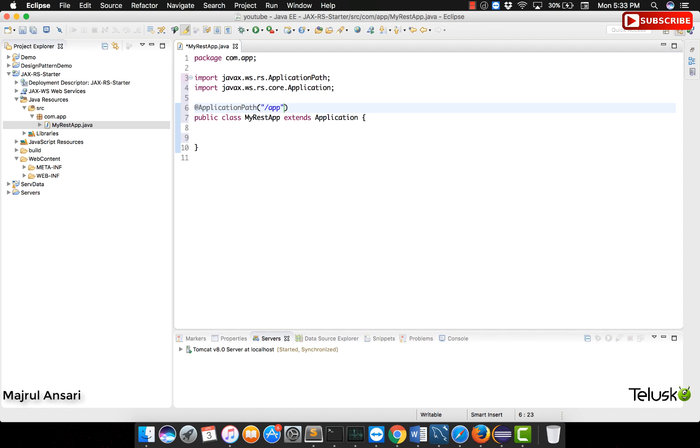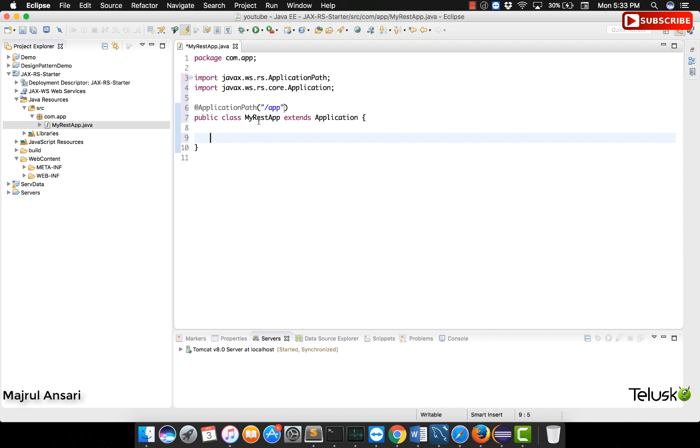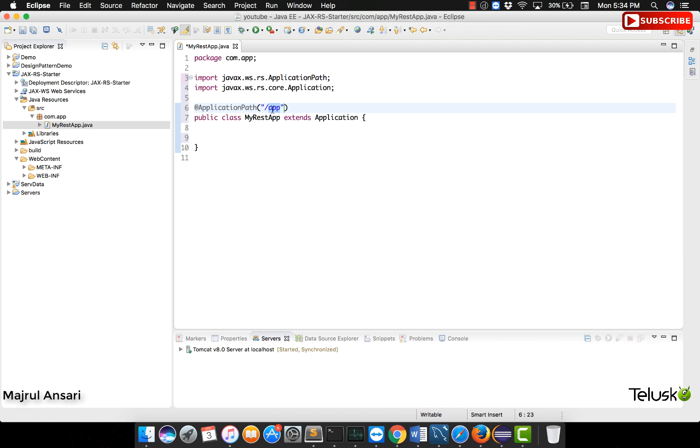Any JAX-RS application needs to have a class called as an application class. The primary role of this class right now will not be very clear to us. I need to spend some more time discussing about the importance of this. As of now, we will just follow it as a step that is needed to get a working example. And once our understanding improves, we will come back to this.